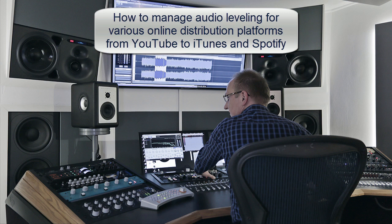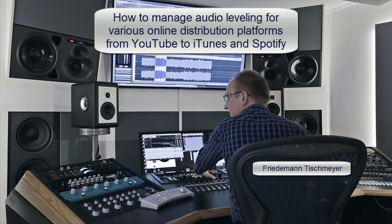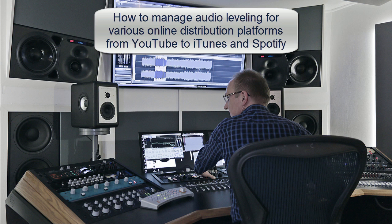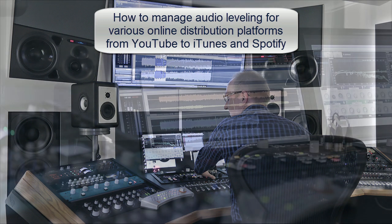Hello music and video producers and mastering engineers. I am Friedemann Tischmeier and if you want to get to know how to perfectly manage leveling of your songs or audio for YouTube and any online distribution platform, stay tuned.